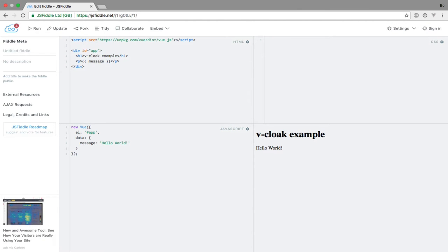Since we are on the subject of showing and hiding elements, let's see how we can hide the string interpolation syntax that appears on a page until Vue.js is bootstrapped.